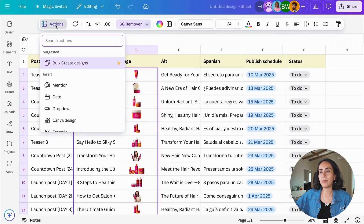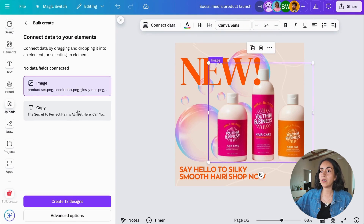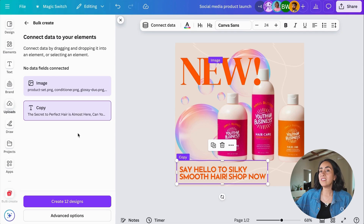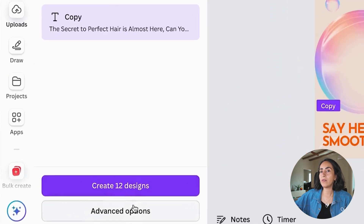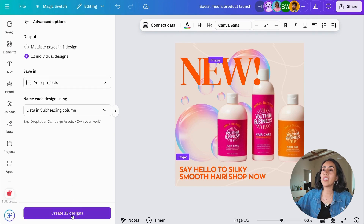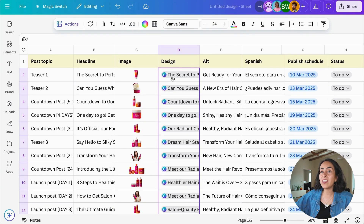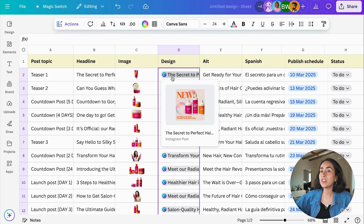Now, if you have all of the content and images you need to create designs in the same sheet, you can bulk-create designs directly from that spreadsheet. Go to the Actions menu, select Bulk Create, select a template, and then you'll be able to connect the data to the design — linking images and text. Click the Advanced Options button to choose whether you want to create all designs in one document or separate documents for each design, and set the naming format. Then with one click, all of the designs are created and added back into the spreadsheet with links.